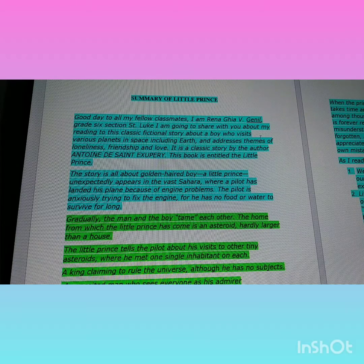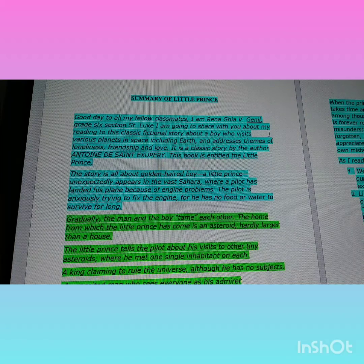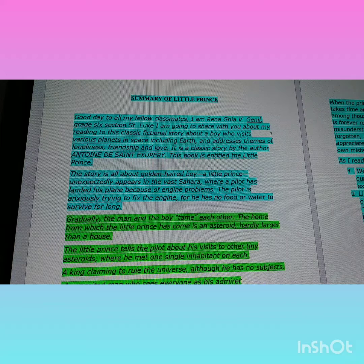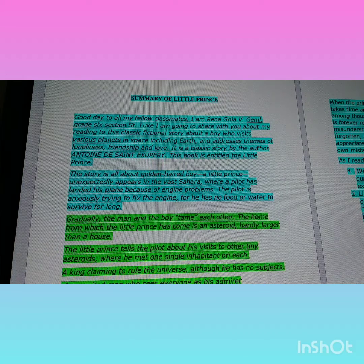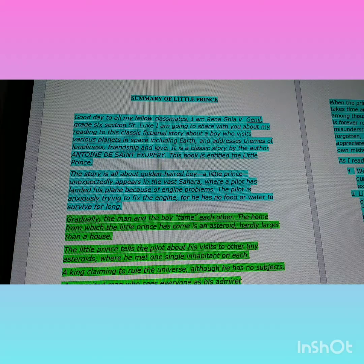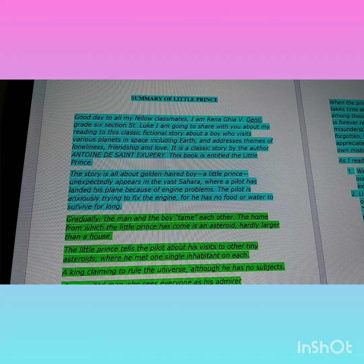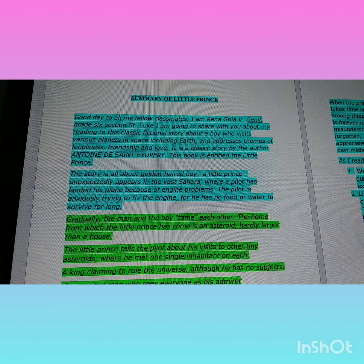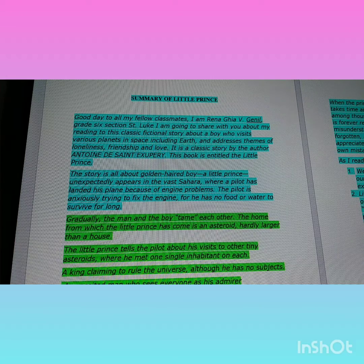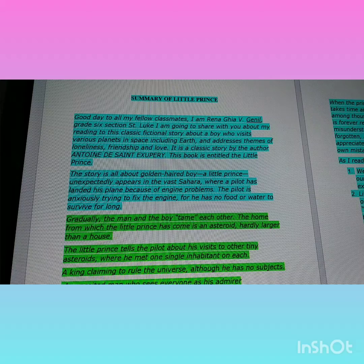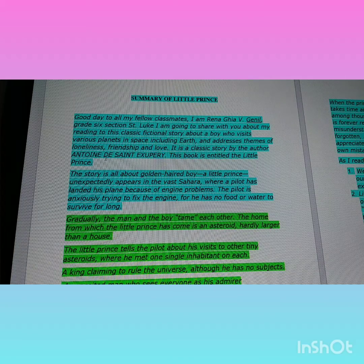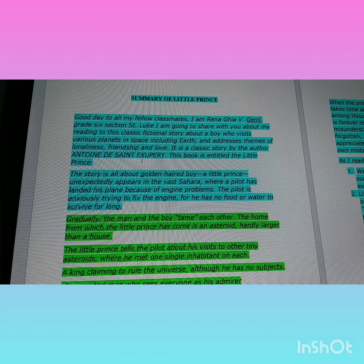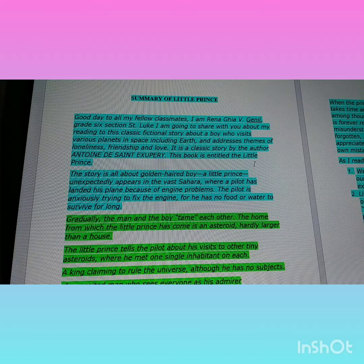Good day to all my friends and fellow classmates. I am going to share with you my reading of this classic fictional story about a boy who visits various planets in space, including Earth, and addresses themes of loneliness, friendship, and love. It is a classic story by the author Antoine de Saint-Exupéry. This book is entitled The Little Prince.